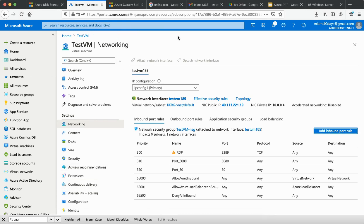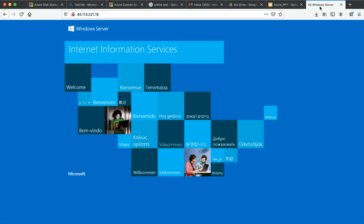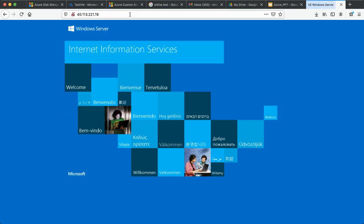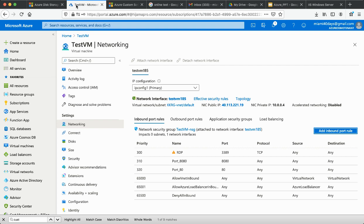Create the extension, select your storage account and container, pick the script file, and click install. The arguments field is optional and we don't need any arguments for this script. Once deployed it should be fairly quick. After deployment, to verify, take the public IP of the VM and paste it in the browser to see if the IIS web page comes up.